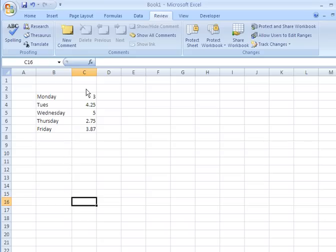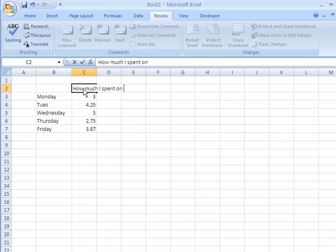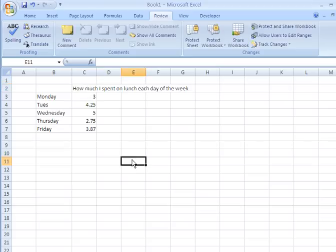Suppose on the top of the column, we would like to identify what these numbers actually represent. In other words, how much we spent for lunch each week. So let's click on that cell and type in the words, how much I spent on lunch each day of the week.